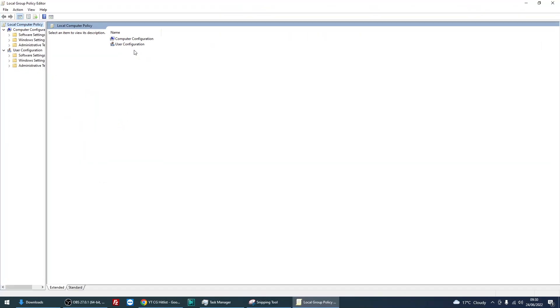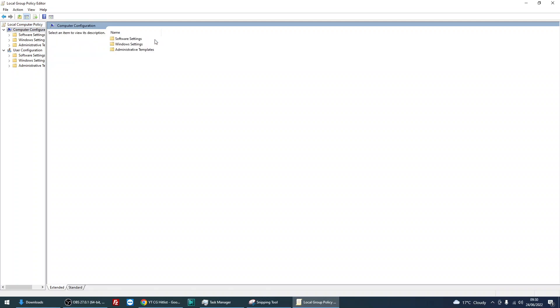It's going to bring up this window, so double click on Computer Configuration, then Administrative Templates.